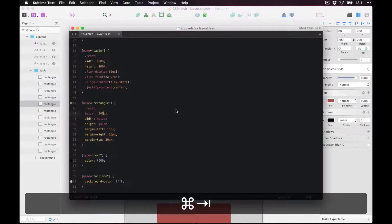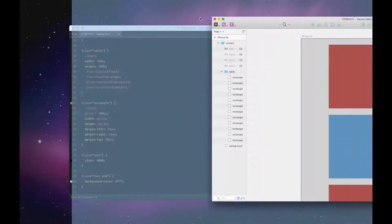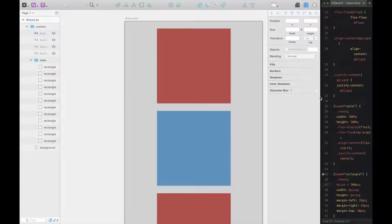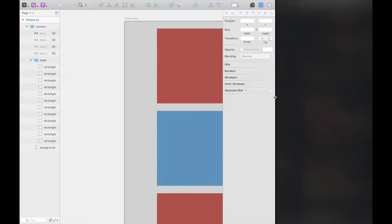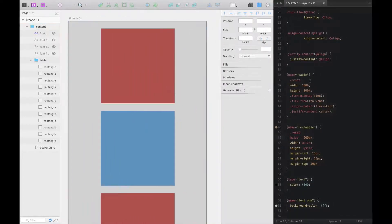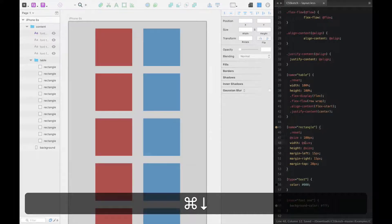Here's something useful: if you're on El Capitan you can use the full-screen feature to have two windows side by side. Hold the full-screen button, click and hold, select an area of the screen, then select the text editor. Now you can have the text editor on the right and Sketch on the left — pretty neat.